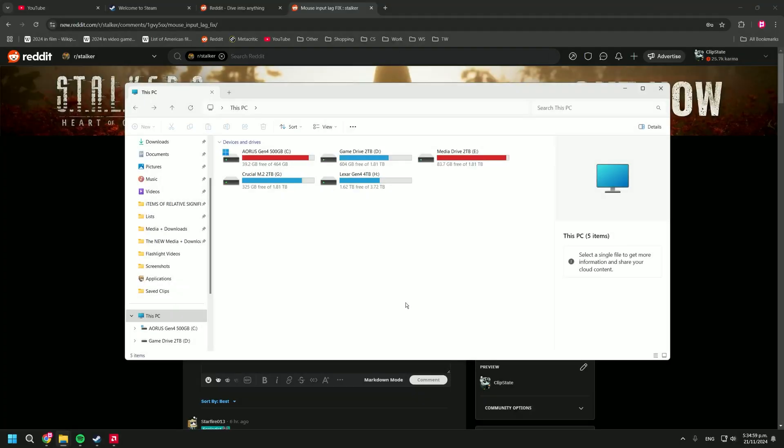Oh hello guys, my name is Jack and today I'll be showing you how to turn off mouse acceleration in stalker 2.